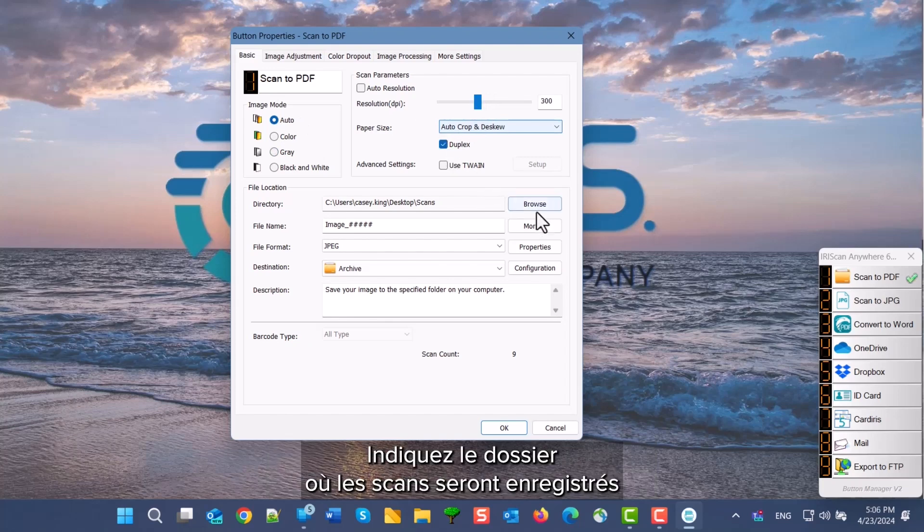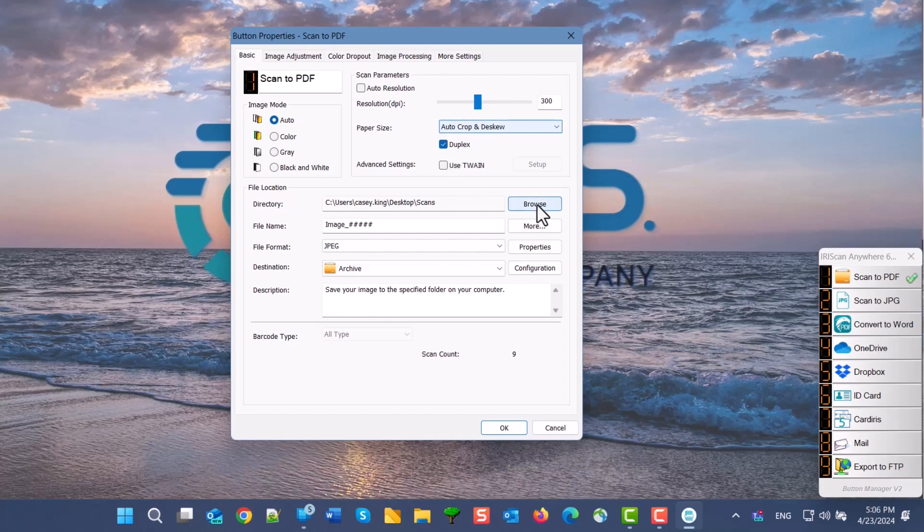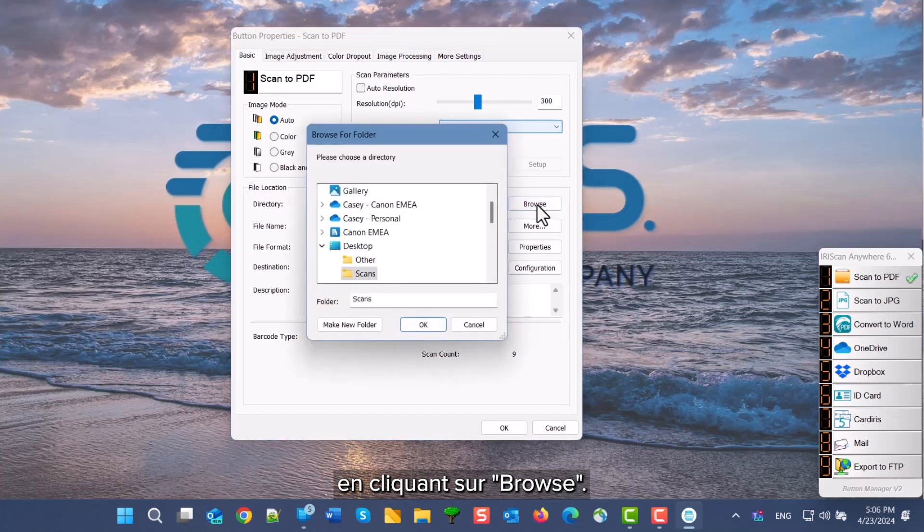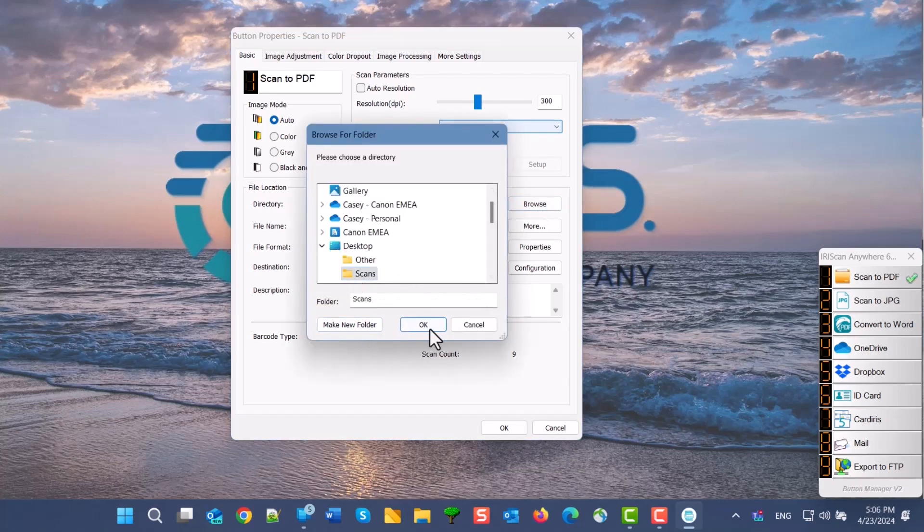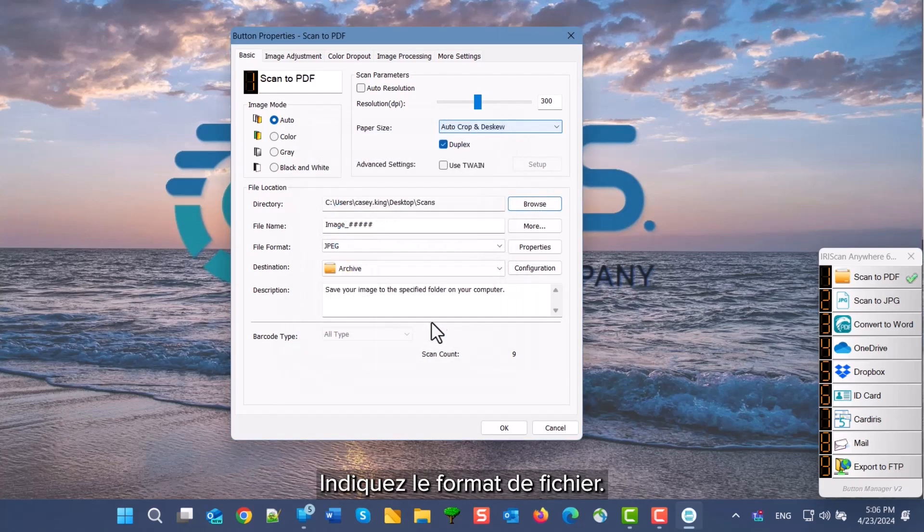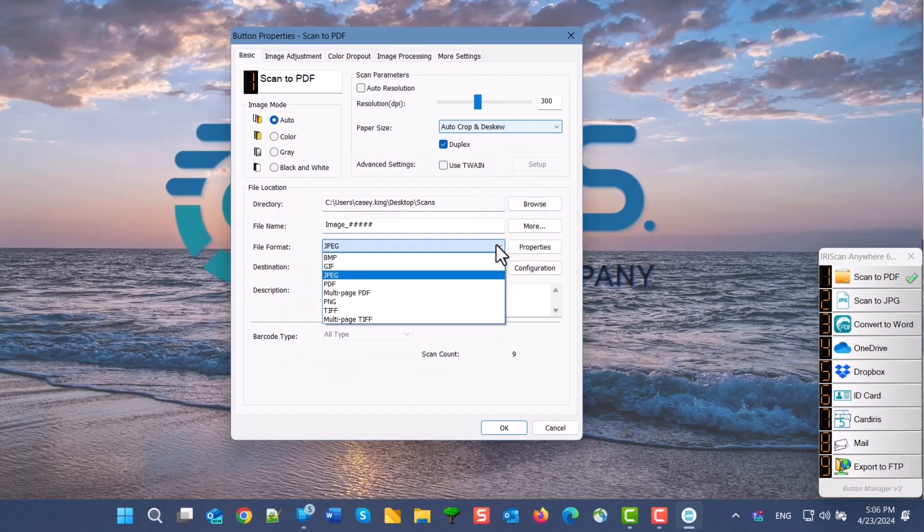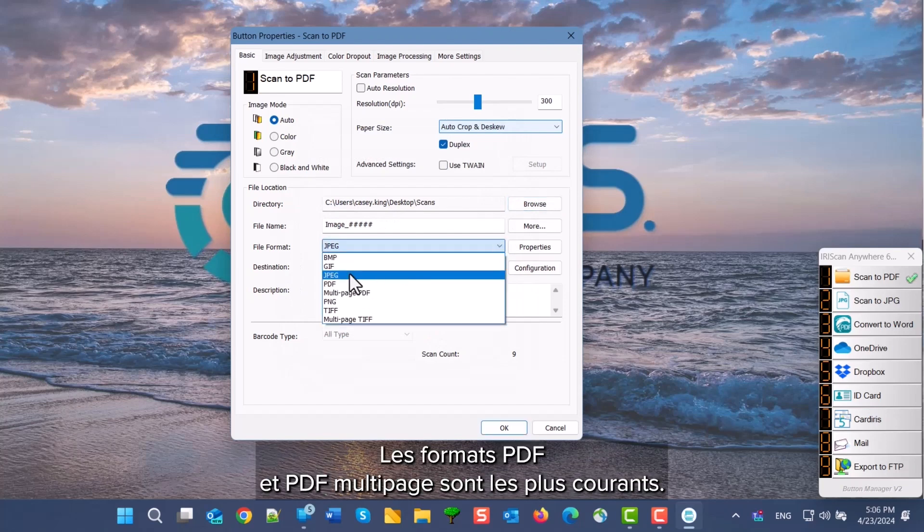Set the folder where the scans are saved by clicking on Browse. Choose the file format you want. PDF and multipage PDF are the most common.